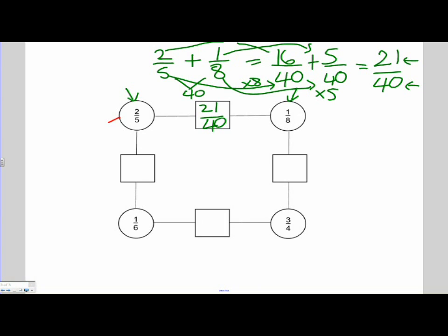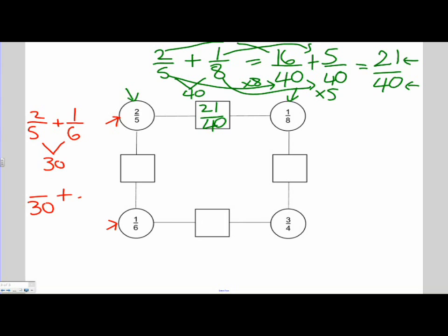Let's look at our next problem, which is 2 fifths plus 1 sixth. So I have 2 over 5 and I need to add 1 over 6. Apples and oranges — I can't add them. The first number that they both go into is 30, the lowest common denominator. So our answer is going to involve fractions with a denominator of 30. What did I do to get from 5 to 30? I multiplied it by 6. So I need to multiply our numerator by 6. So 2 times 6 is 12. So the fraction 2 over 5 is equivalent to 12 over 30.